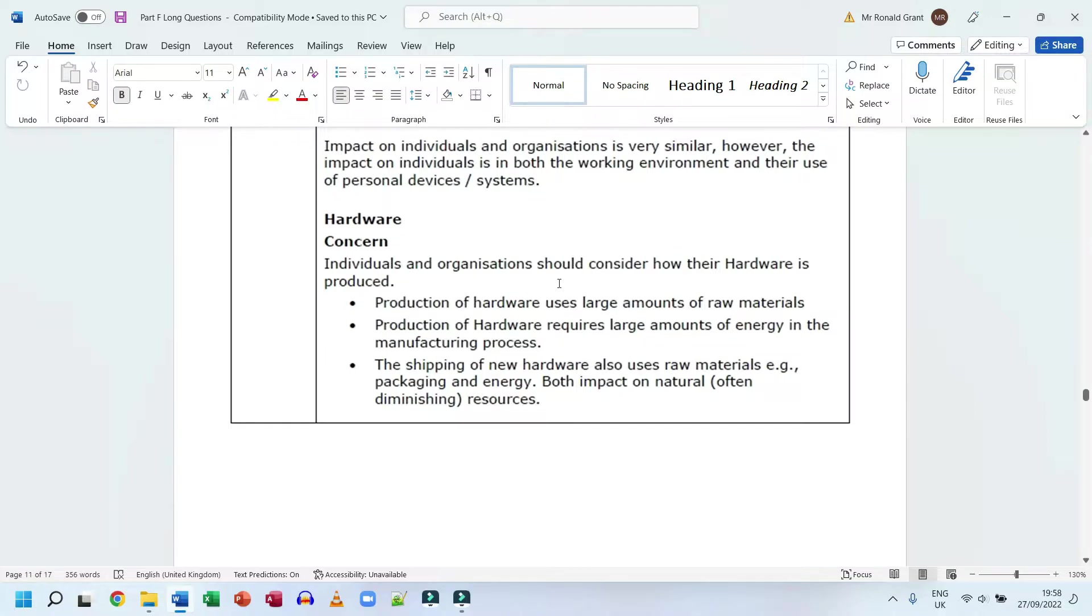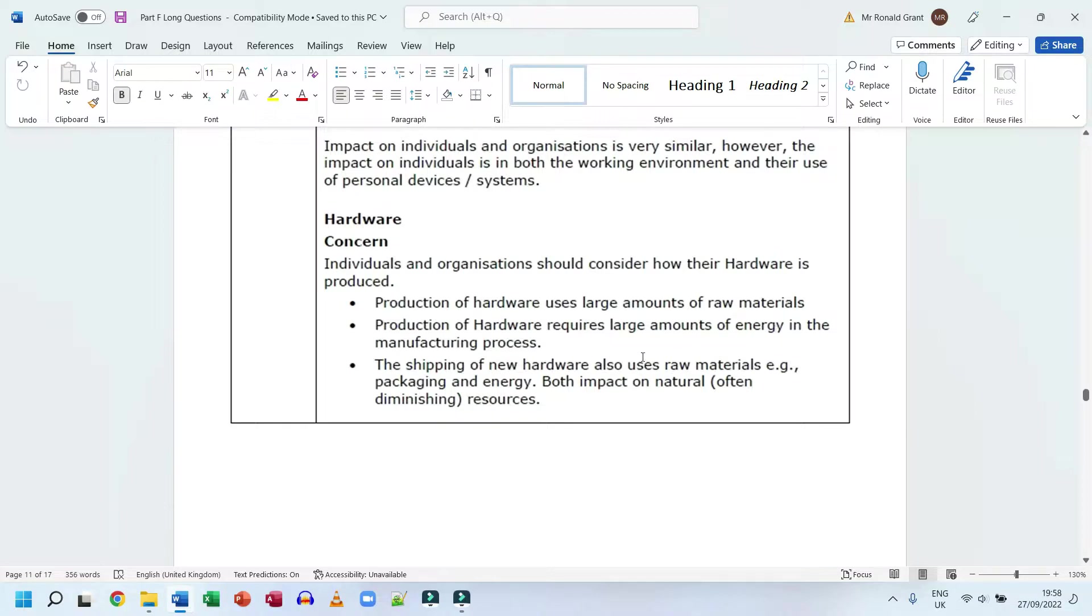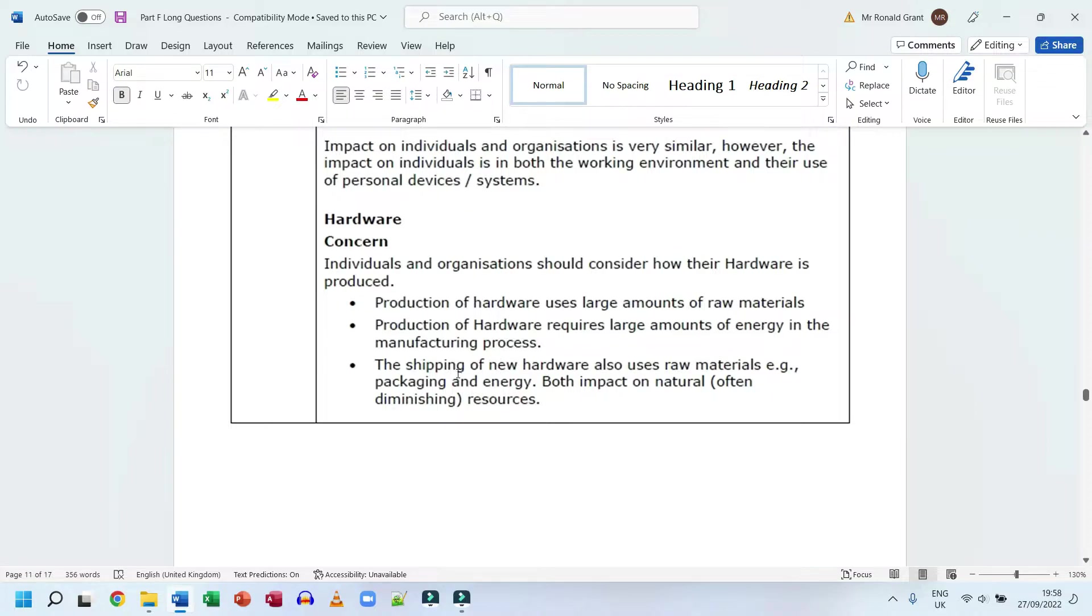First we have hardware. Individuals and organizations should consider how their hardware is produced. Production of hardware uses large amounts of raw materials. Production of hardware requires large amounts of energy in the manufacturing process. I think a mobile phone needs hundreds of gallons of water to make. The shipping of new hardware also uses raw materials, example packaging and energy, both impacting natural resources.